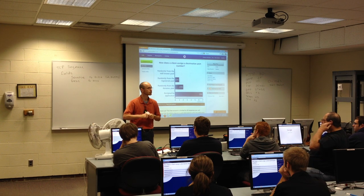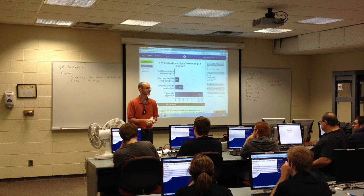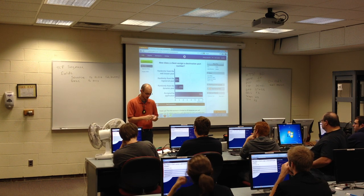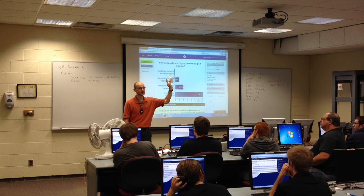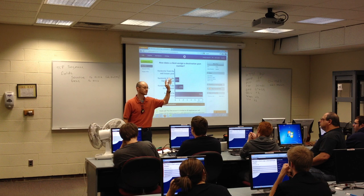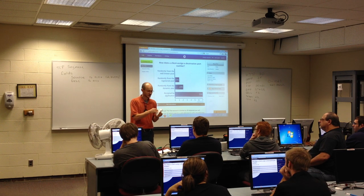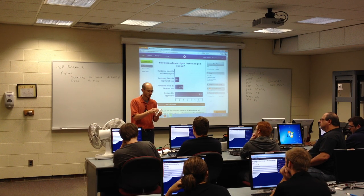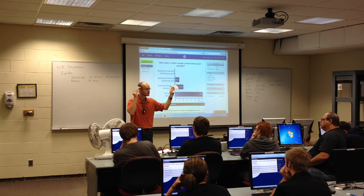Why does the transport layer break data into smaller segments? It's easier to send small segments than one large piece—something we talked about in Chapter 2. And if one piece goes missing, you don't have to resend the whole thing; you only have to send the missing piece.